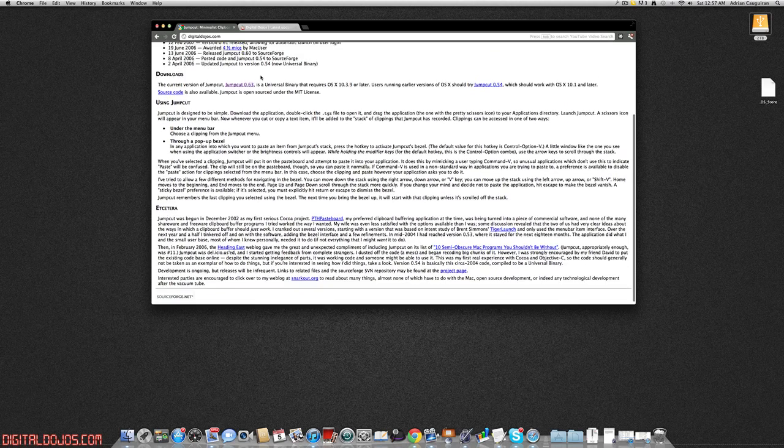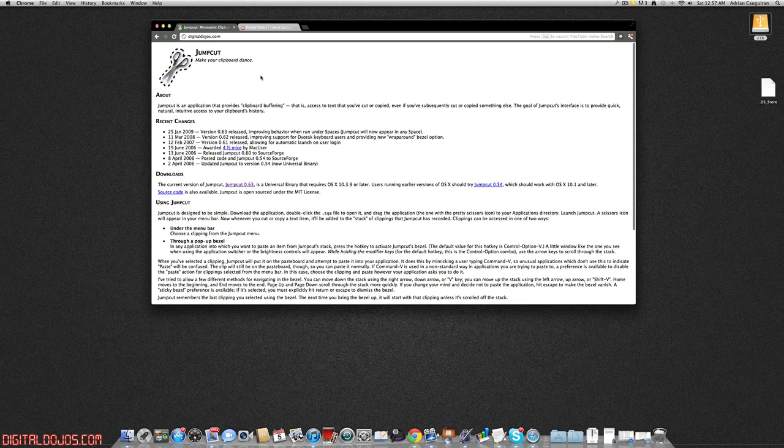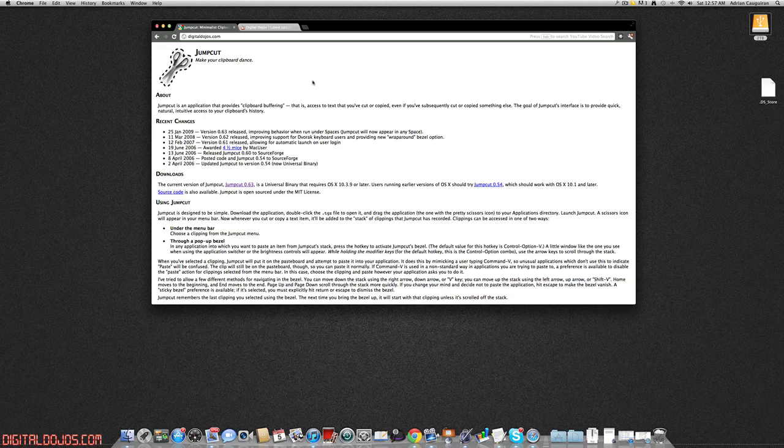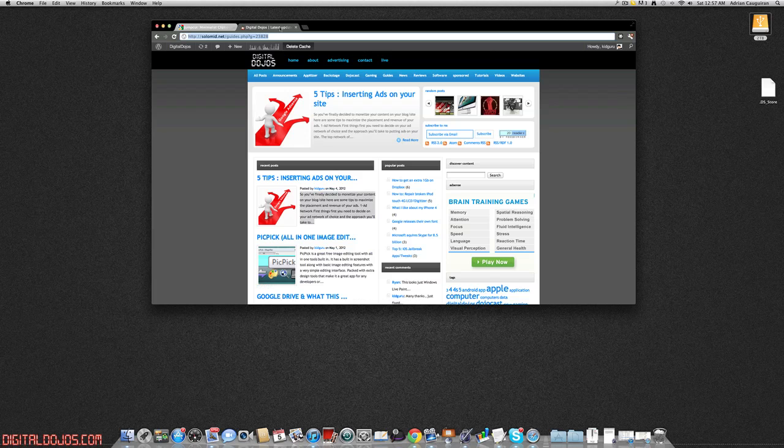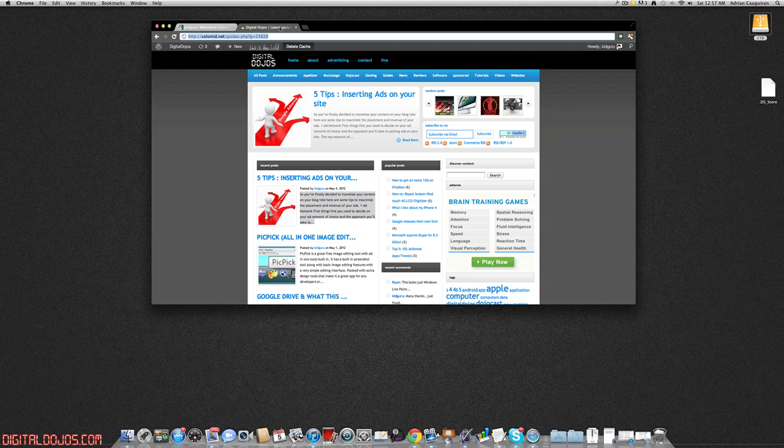Again, available on OS X for free, I'm using it online, there's also versions for previous versions of OS X. And with that guys, don't forget to head over to DigitalDojos.com, and please thumbs up the video if you enjoyed it, and subscribe.